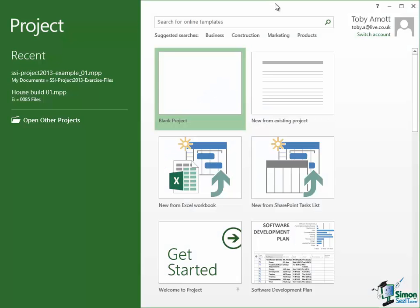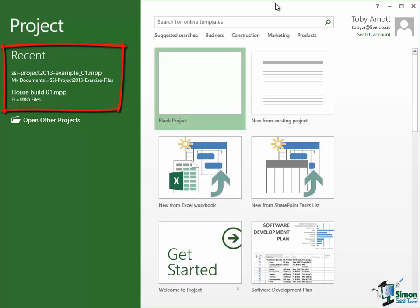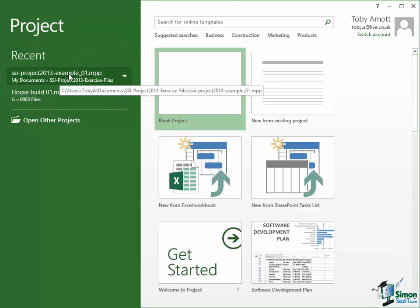Welcome back to our course on Project 2013. In the previous section we looked at tasks, and in this section we're going to look at the basics of dependencies. I closed down the last project I was working on, and when I restart Project I find I've got two projects in the recent list on the Start screen. I'm going to restart from example one, which is the first sample file in the list of files provided with the course.